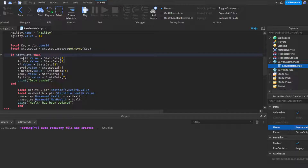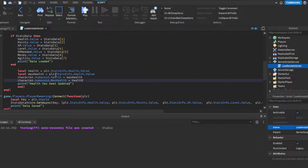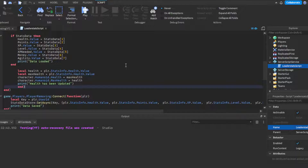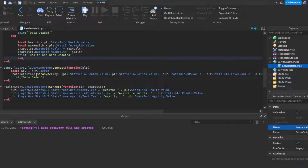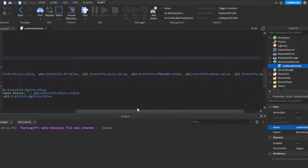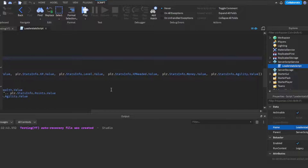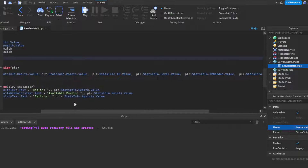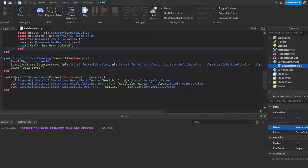We'll make two more variables: the key and then the stats data. We use GetAsync, and if the script detects any existing data, we set all of our values to match that saved stats data. We also set the player's health so it matches whatever their health value is in the data store, and we set MaxHealth to match the health value — because your health can't exceed MaxHealth, so you need to update MaxHealth before updating actual health. Then for data saving when a player leaves, we use SetAsync to save all the values.